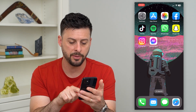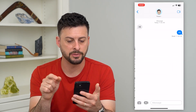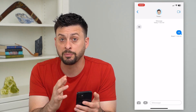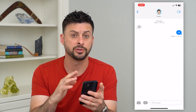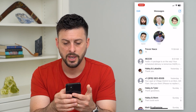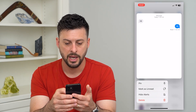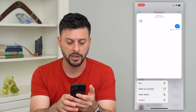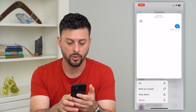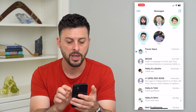Let's hop into your messages. I'm just going to tap on this message with myself. Say I've read it but I wanted to reply to this person later. All I have to do is go back and then tap and hold on their name, and you can see it pops up with the ability at the bottom to pin, mark as unread, or hide alerts — and let's hit mark as unread.